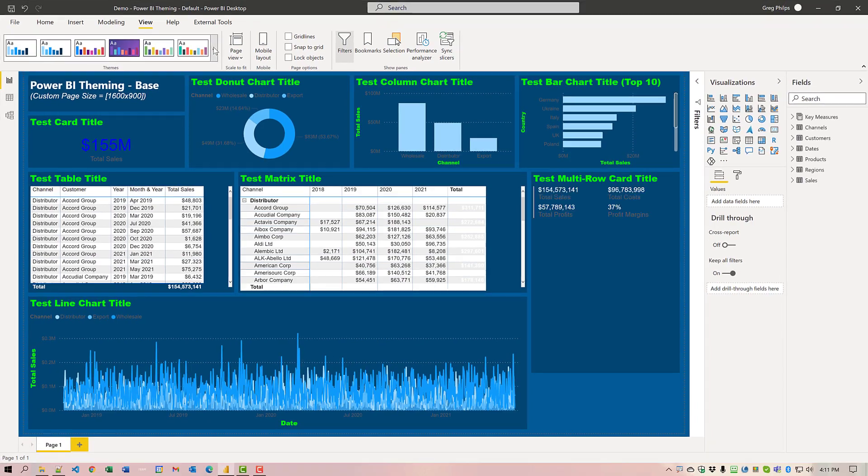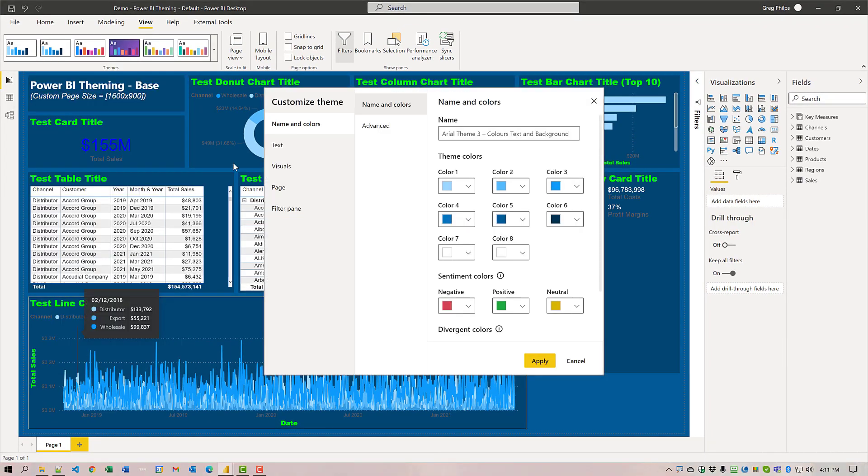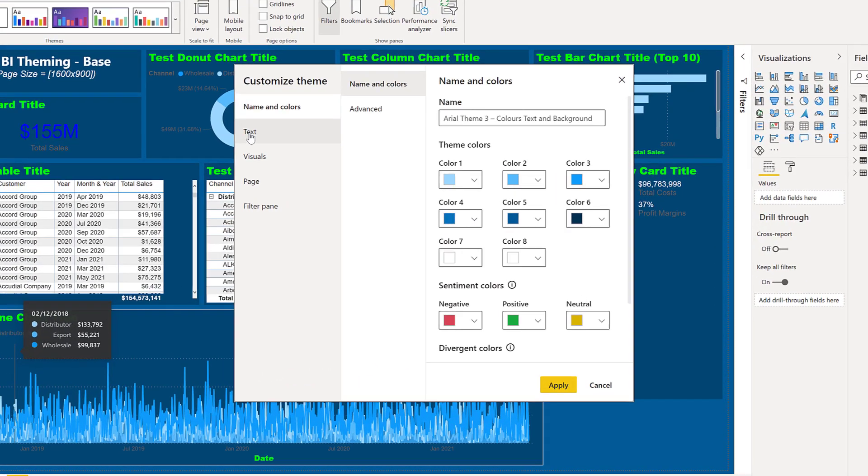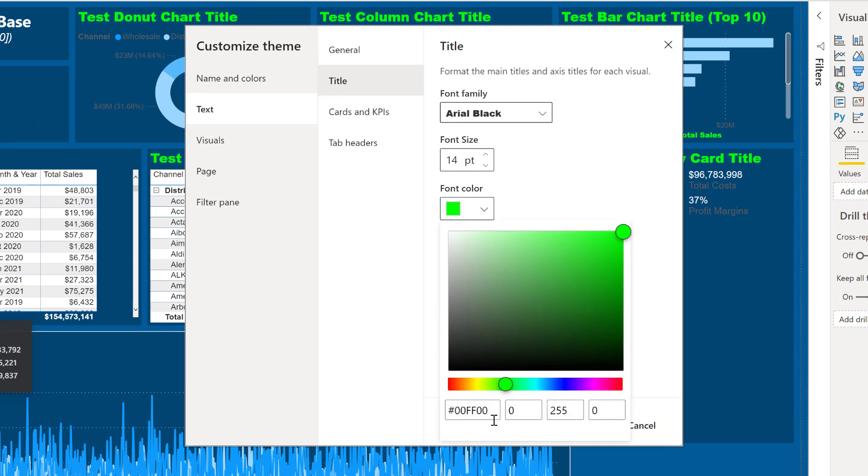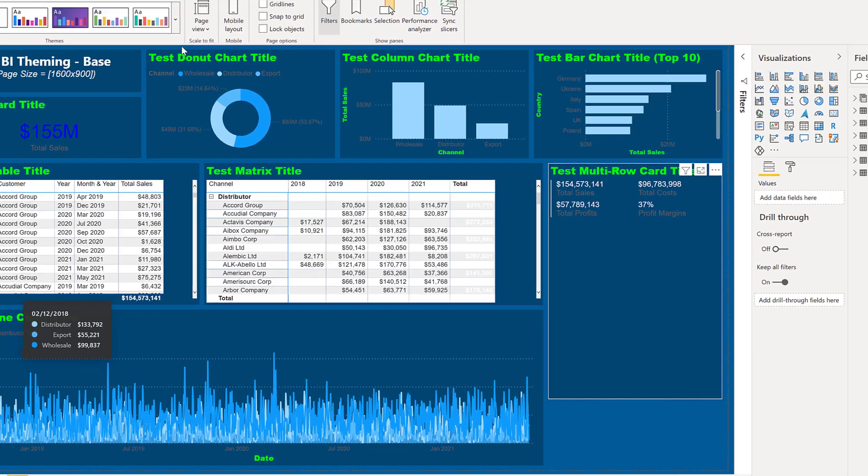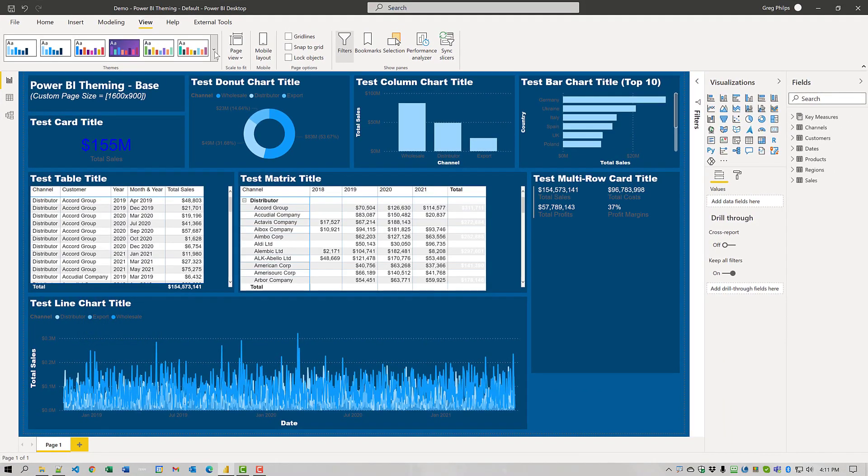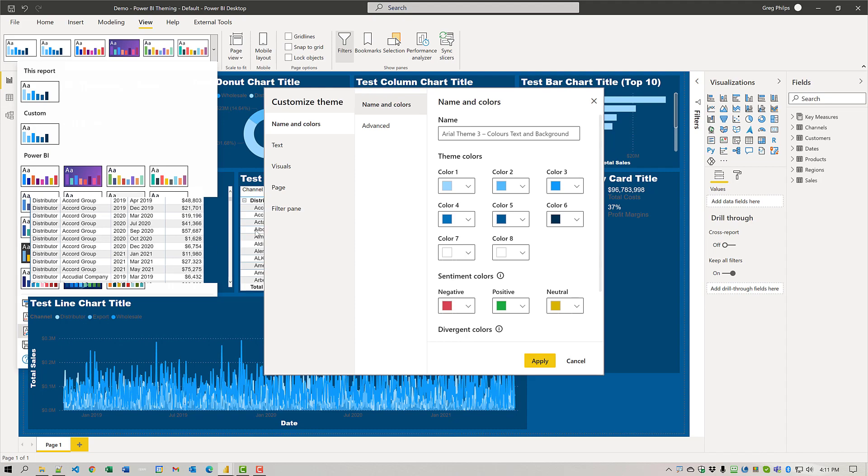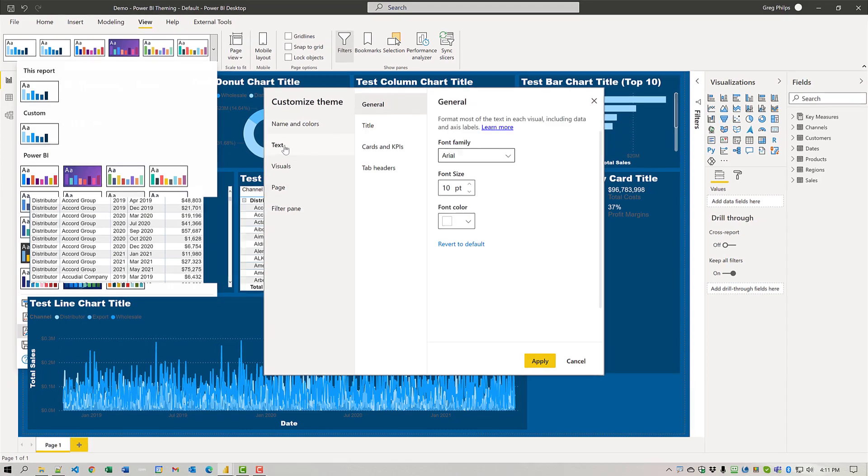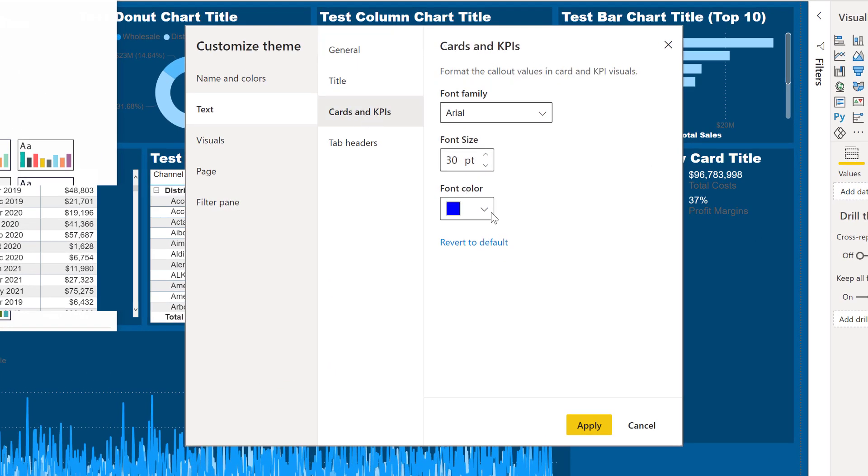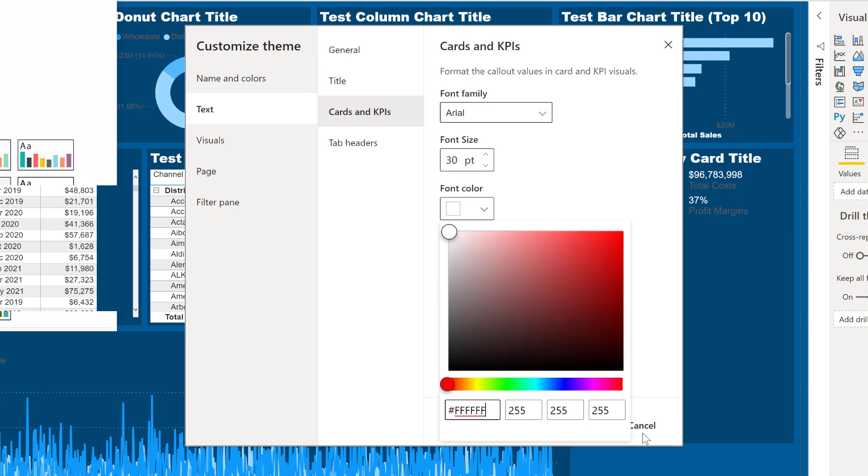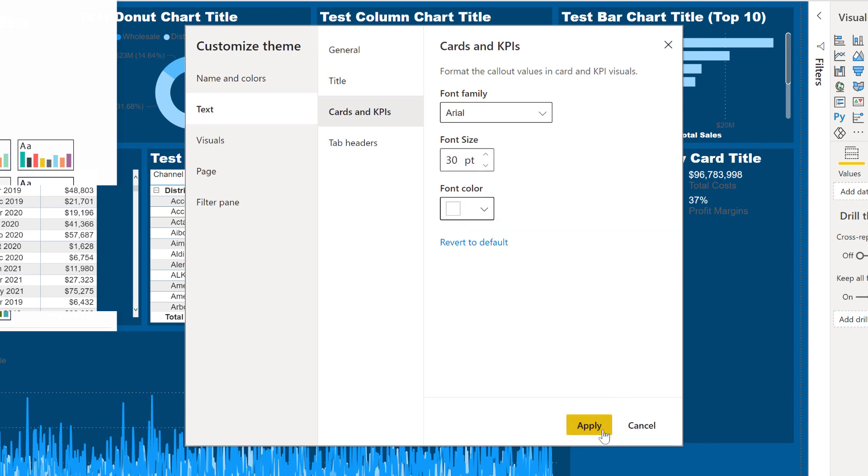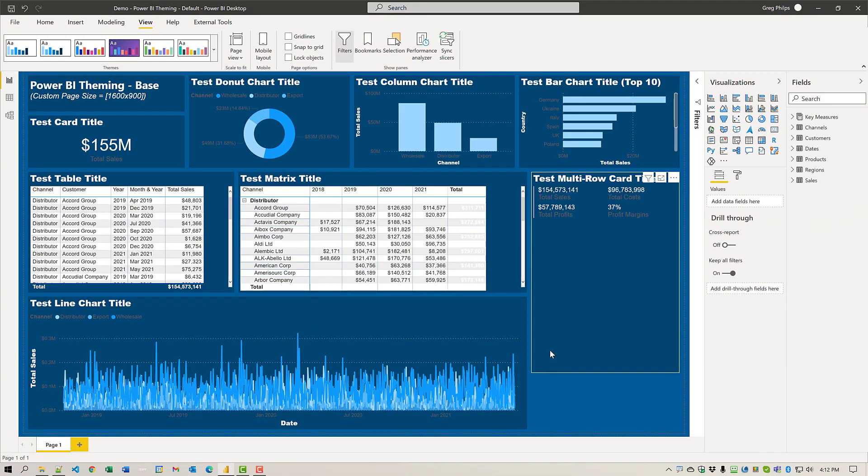And again, we'll come in and change the text title font color to white as well. And we'll come in and customize the current theme. Change the text cards and KPI color to white as well. Perfect.